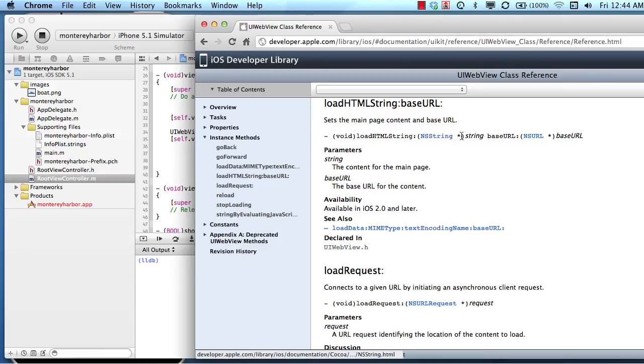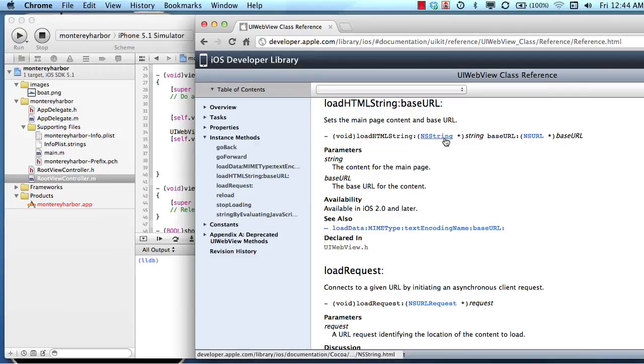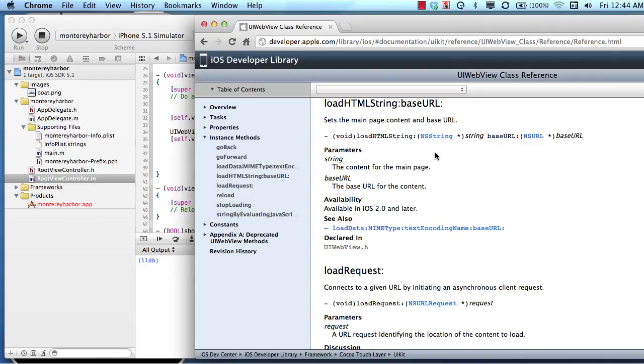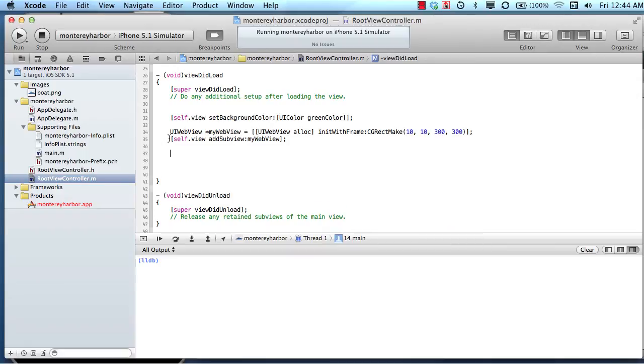In order for us to load an HTML string, we need to pass it a string, and then we need to pass it what's called a base URL, which we don't need to get into. But I do want you to understand that we need to provide this method two different objects, an NSString and an NSURL.